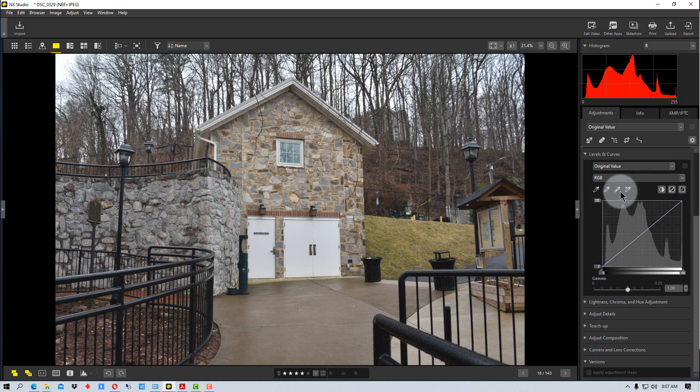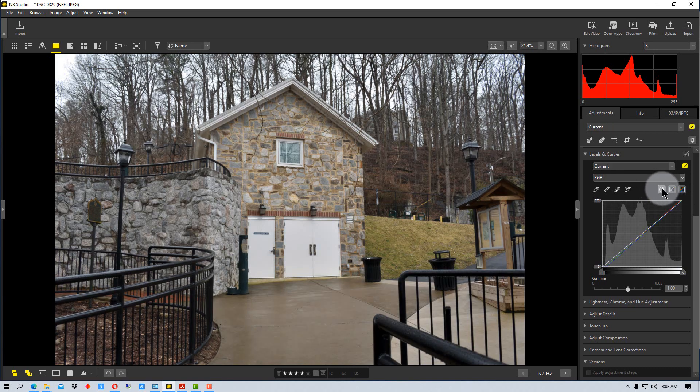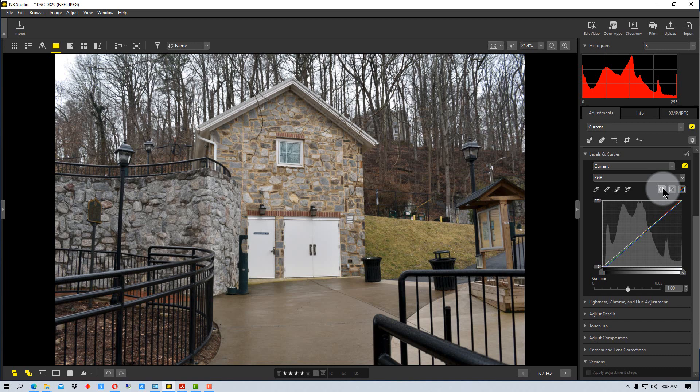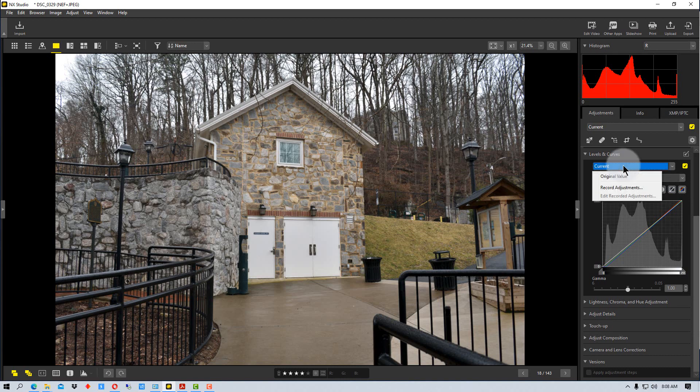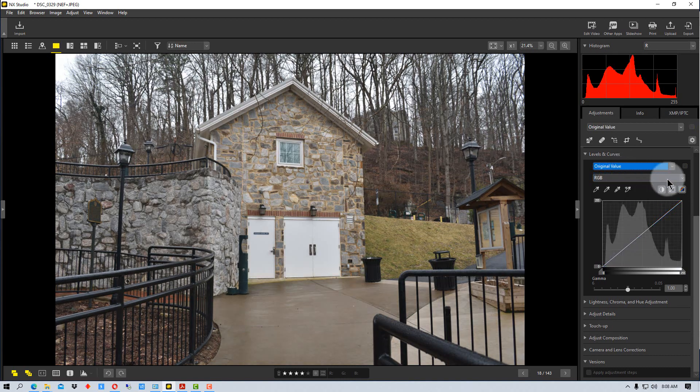See some icons down here, this row of icons, we're going to do the ones on the right first real quick because they're easy to explain. This is auto contrast. If you hit that, it will try to adjust the contrast to what it thinks it should be. And if you decide you don't like that, you can go back up here where it says current now and click original value and it resets the tool.